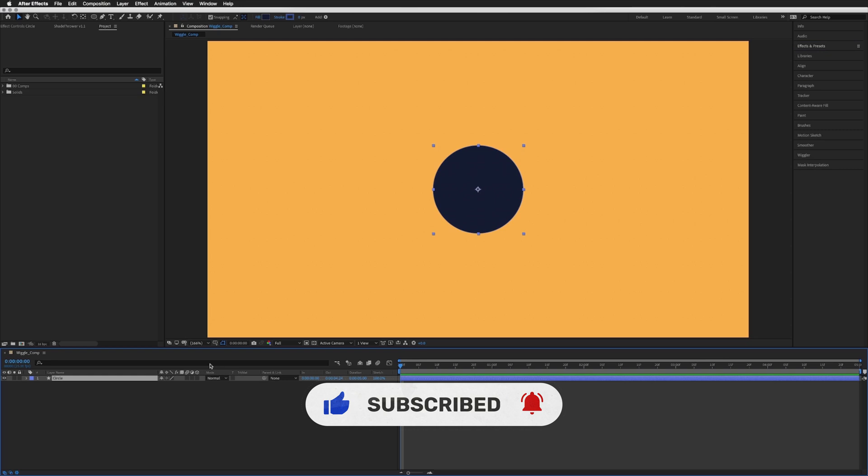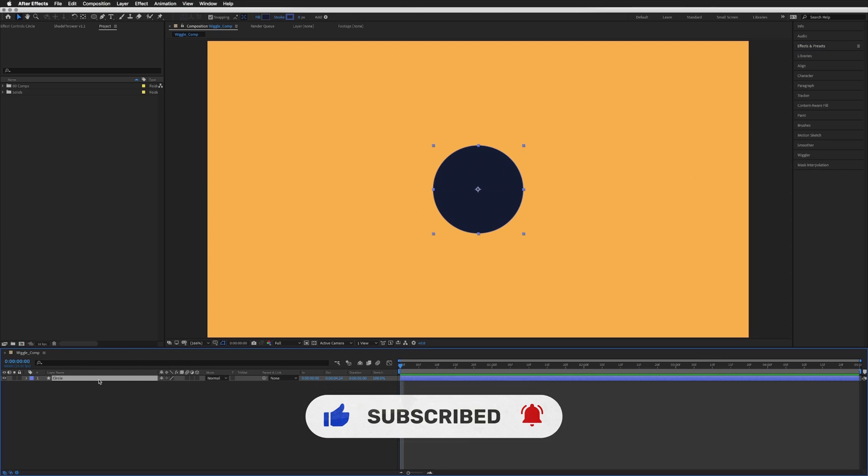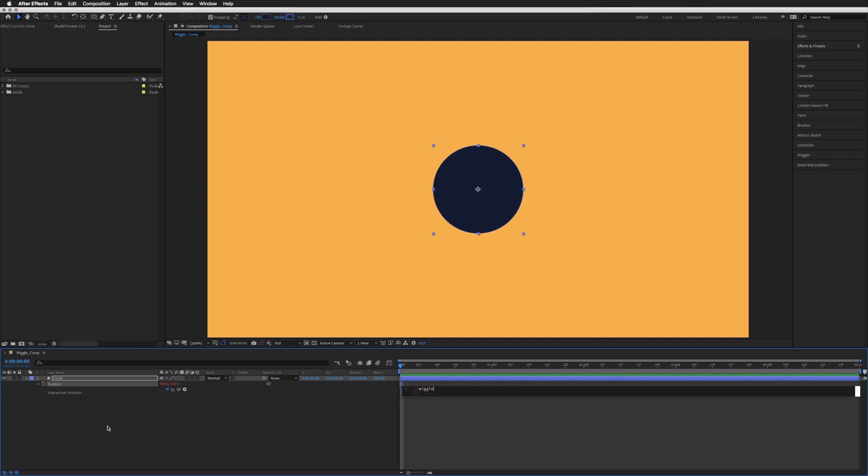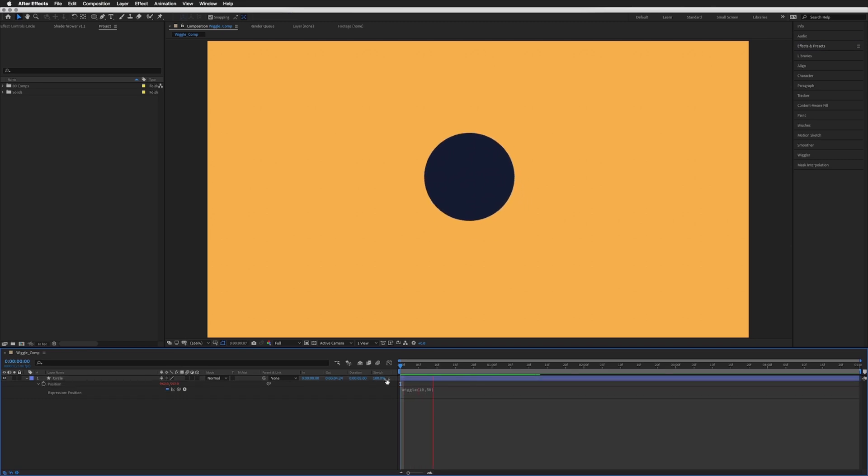So I've got my circle, I'm going to press P and let's just add a wiggle to its position. Let's just play this.